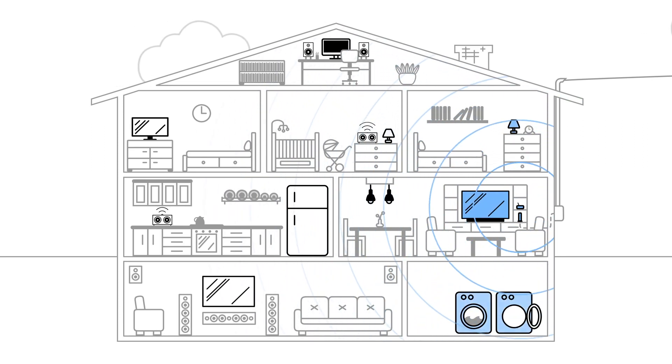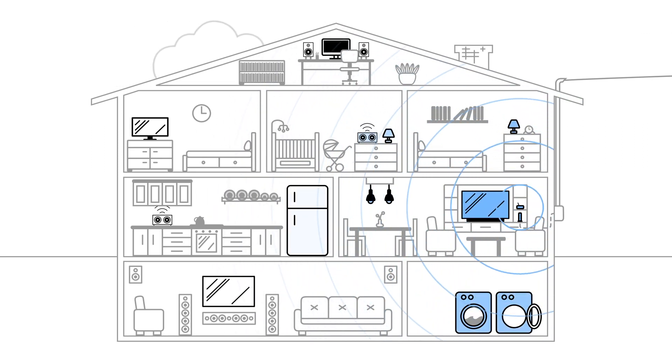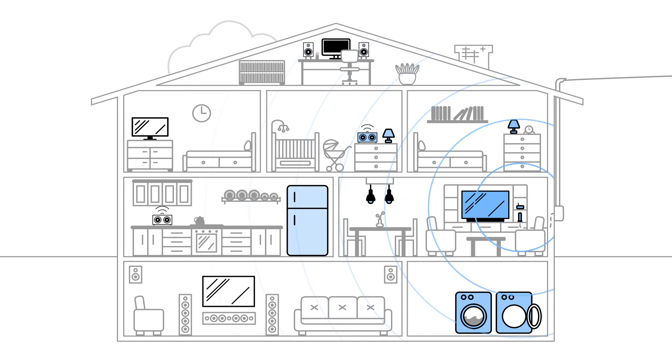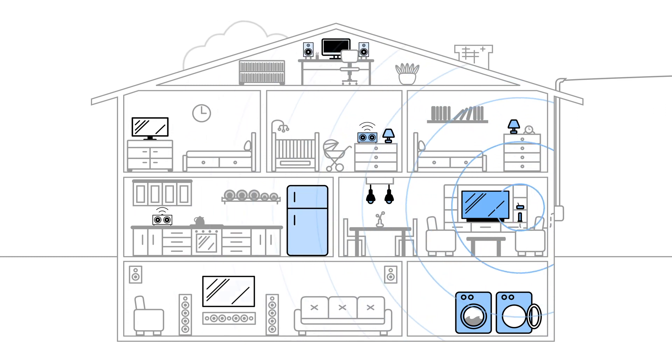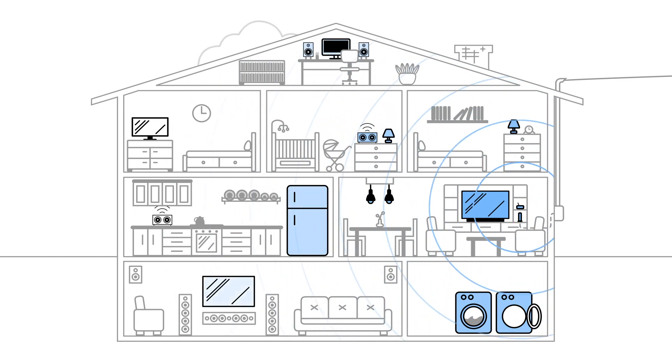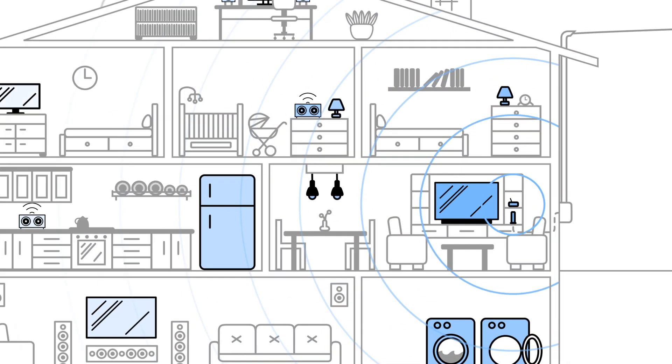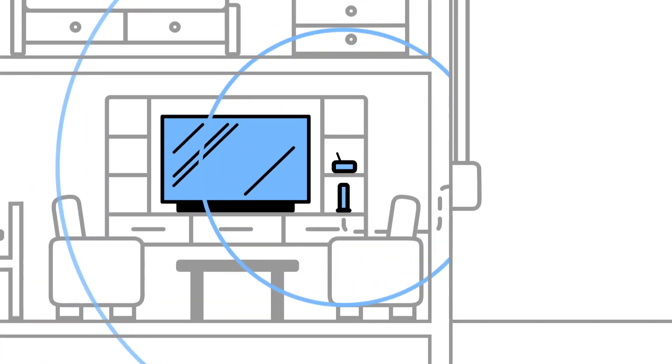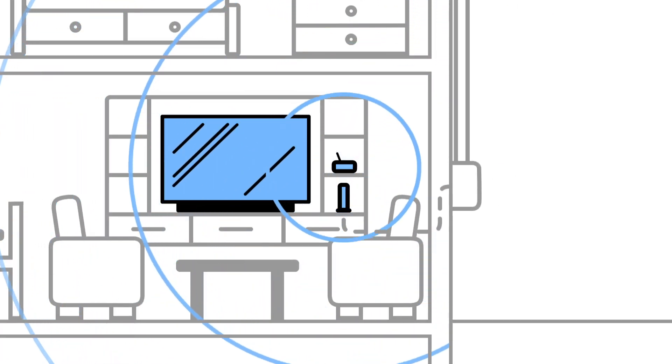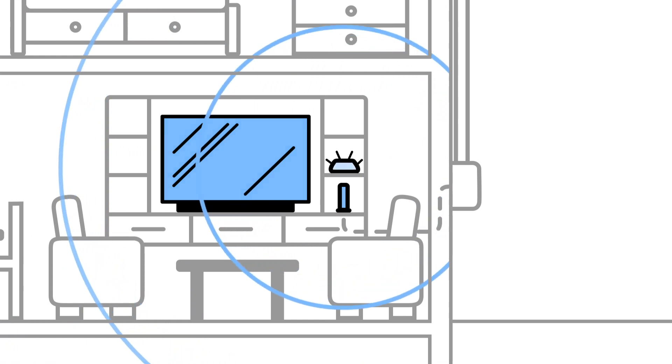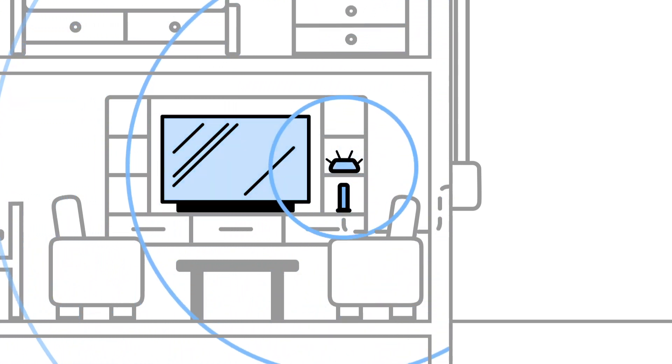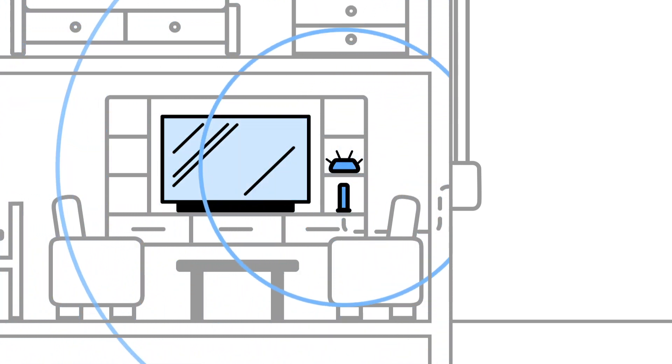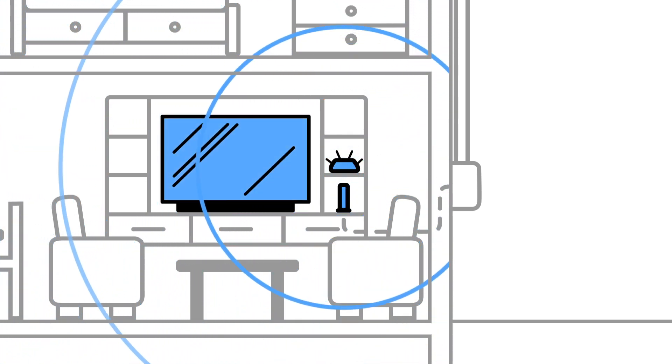It's important to have a modem and router that can handle all the bandwidth you're paying for. You can always rent them from your internet provider, but if you buy your own, you'll not only save that rental fee, but you can get all the speed and features you want.